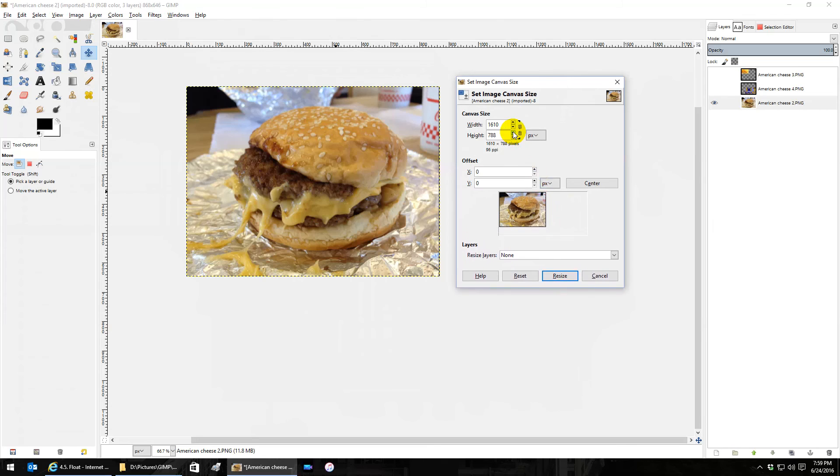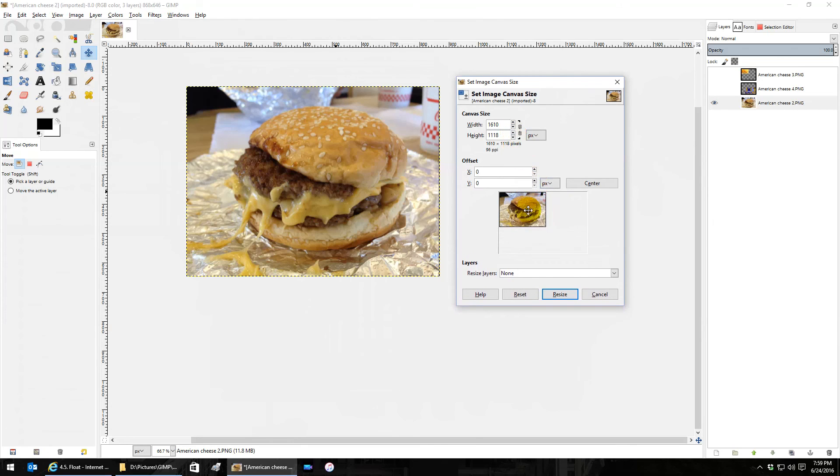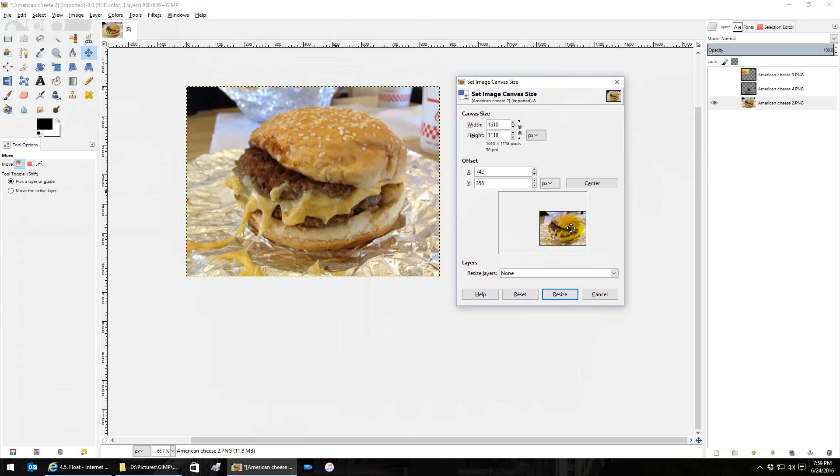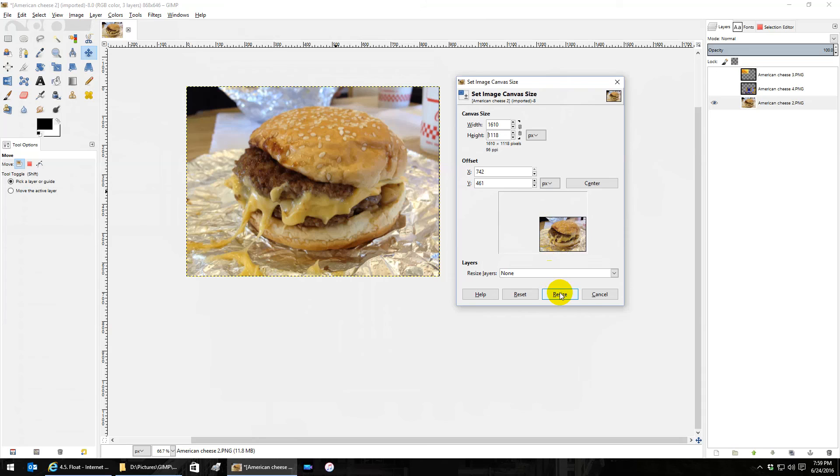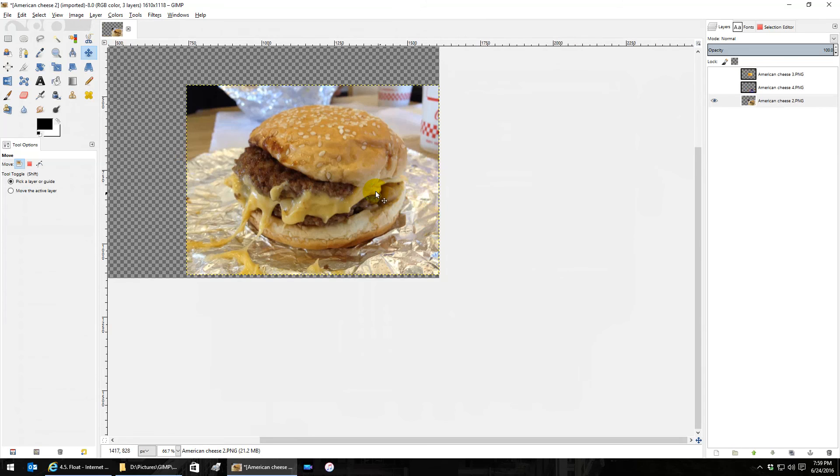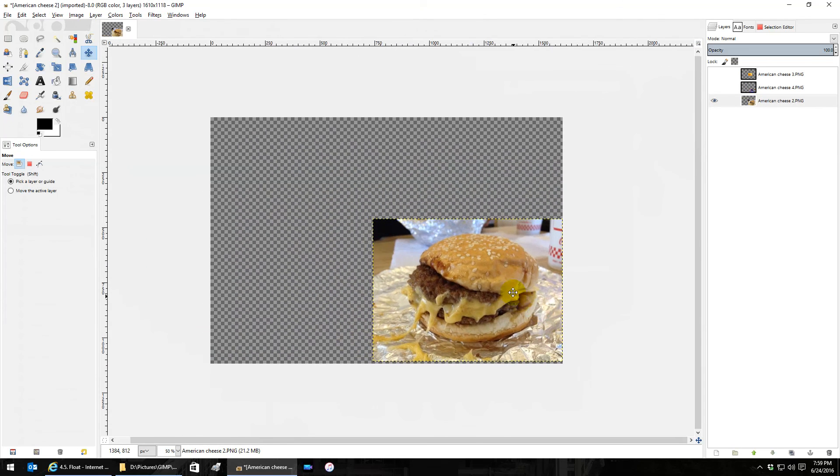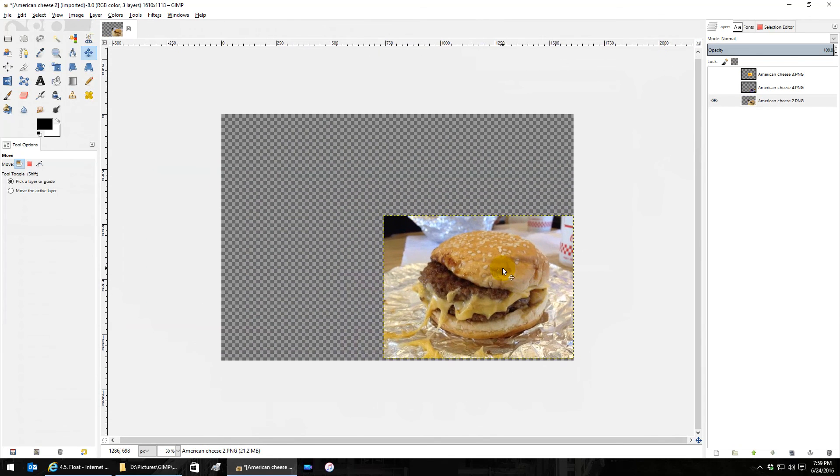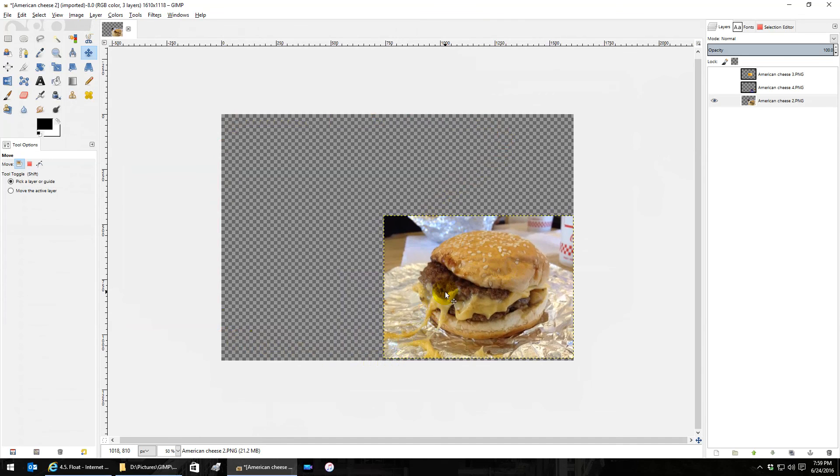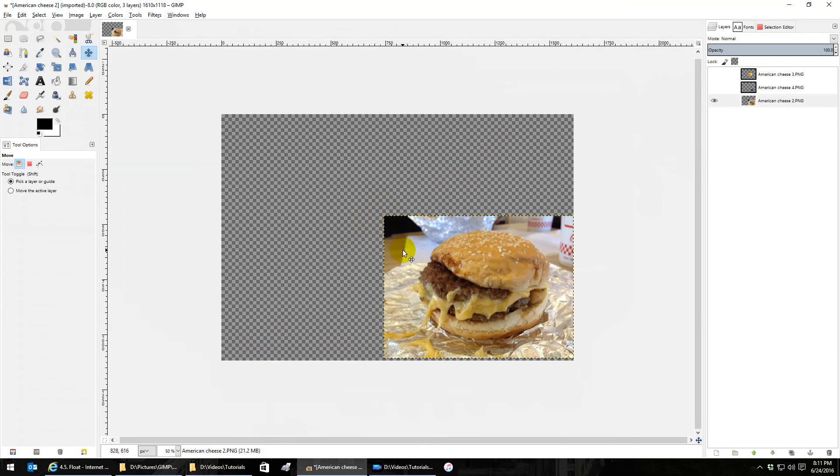Then the offset is wherever I put this. Let's say I want to do all my work on the left side of the cheeseburger and then the top, so I'm going to put the cheeseburger down there. Resize. There we go, now my canvas is pretty large with the cheeseburger down on the right like I wanted. That's basically how canvas works. I'm Anthony and thanks for watching.